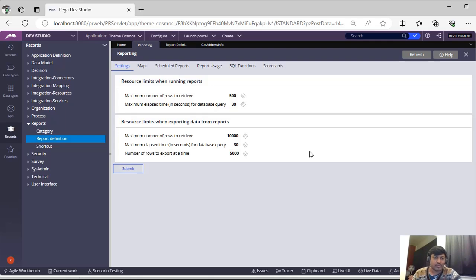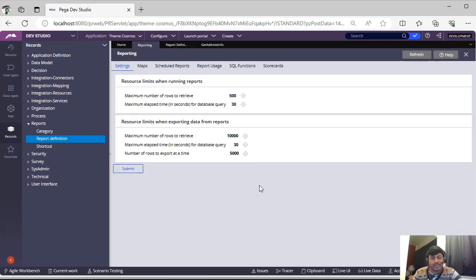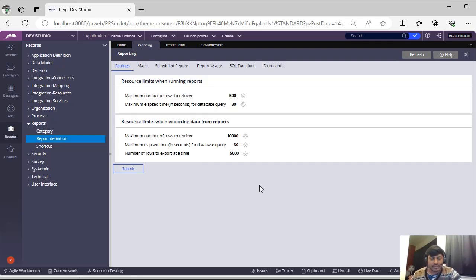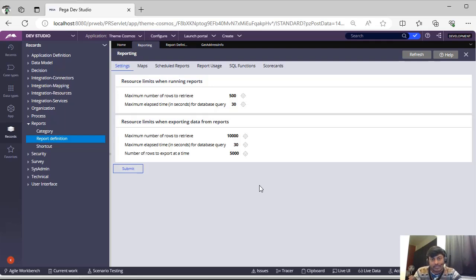This export time in dev, the records will be less, so we might require very less time to interact with the database and get the data. In production we might have number of records and many databases and indexes, so you want that elapsed time to increase. You can keep that settings environment specific as well.